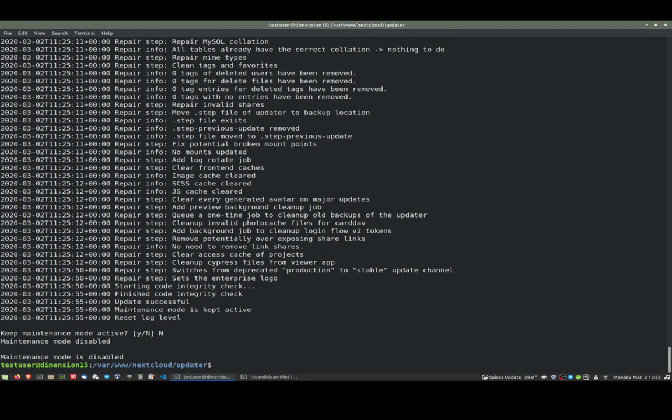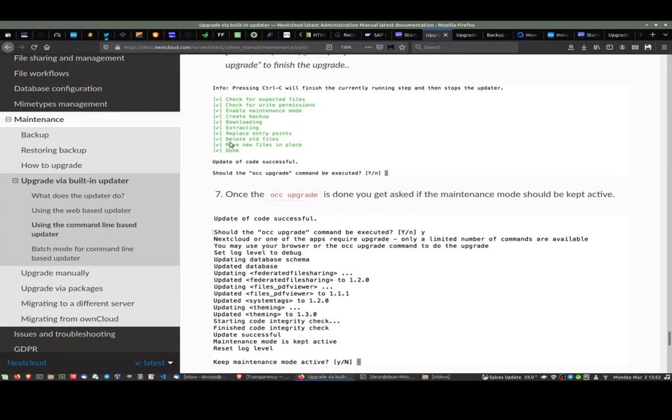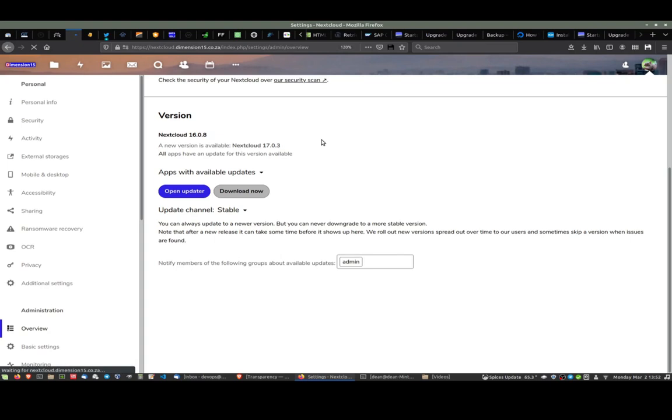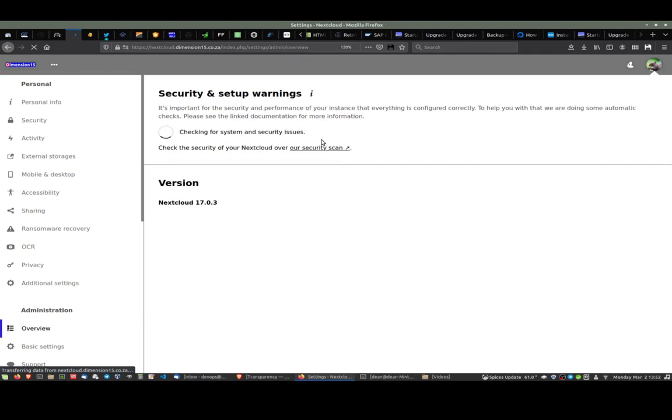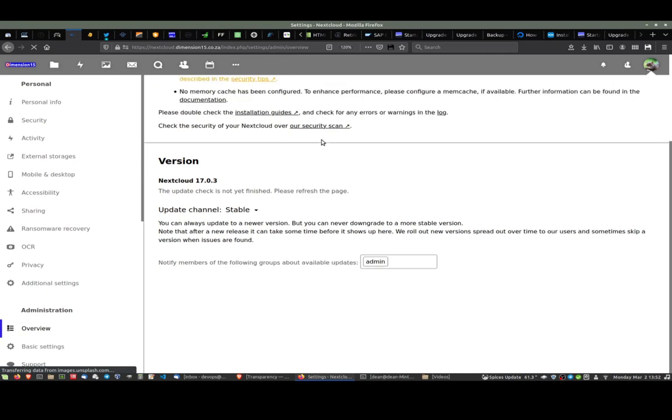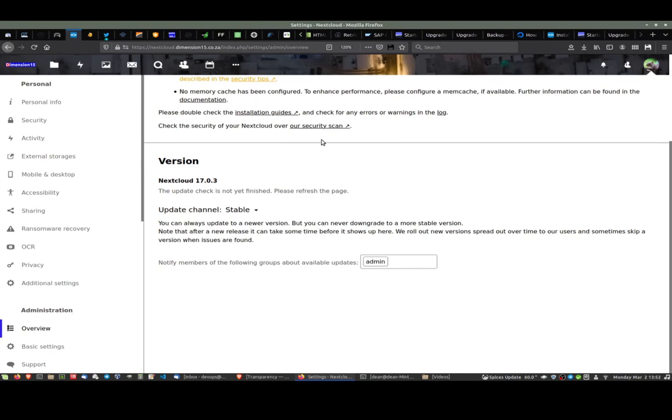Let's go back to our browser and see what we're presented with. Maybe if we just do a refresh here. We are on version 17.03. That's great, so the update worked fine. It tells us the update check is not yet finished, but refresh the page. This is expecting it to tell us that version 18 is ready. Let's just F5 on that again and refresh. It says your version is up to date, so it's not updating to 18 yet. Let me just look into that for a moment.